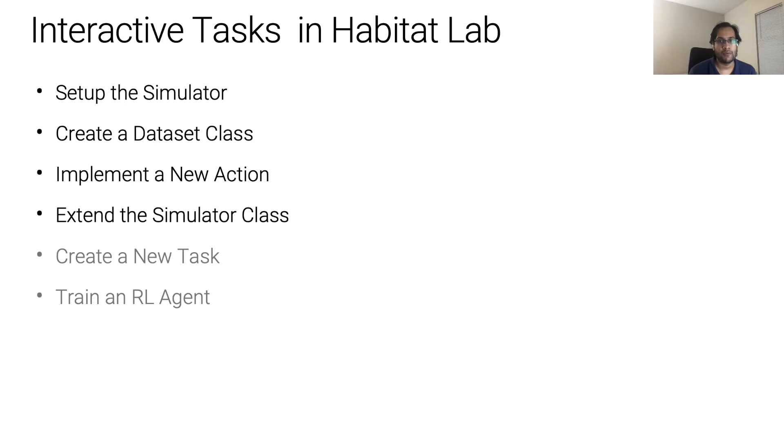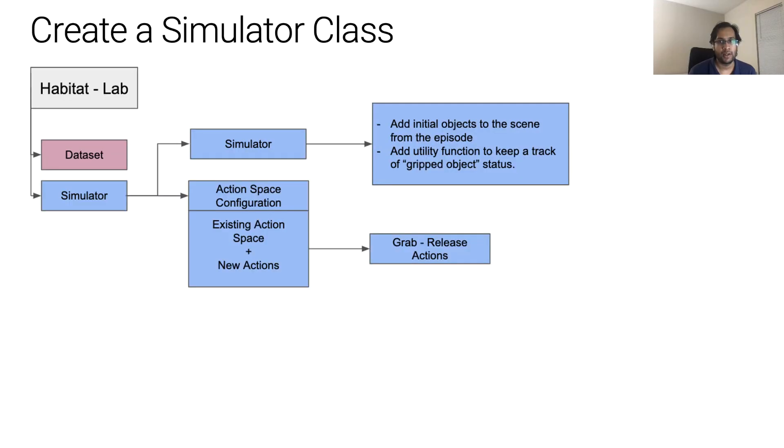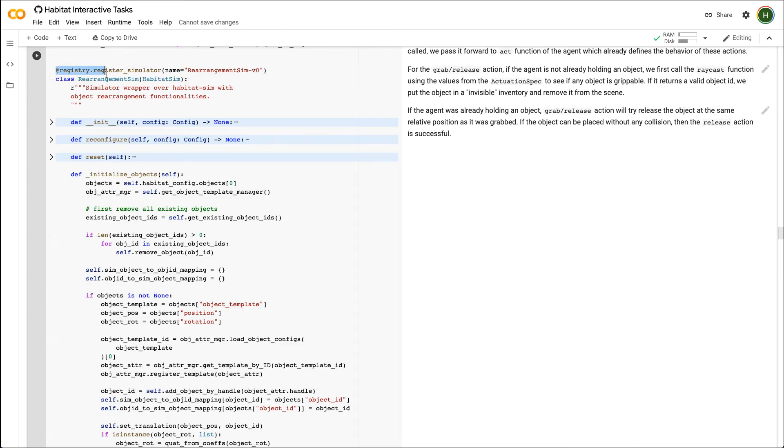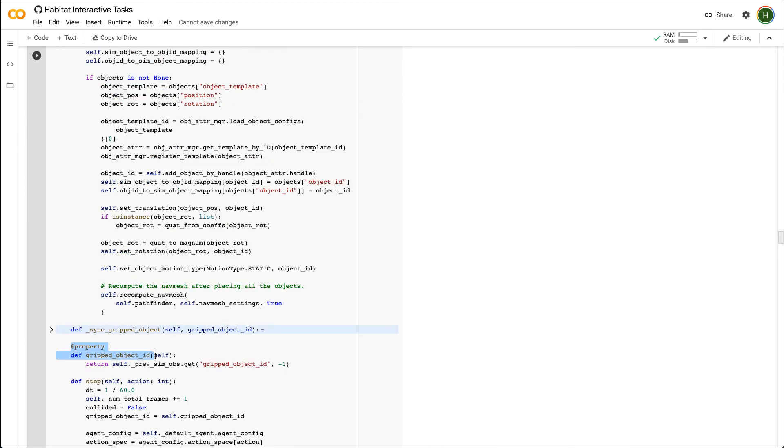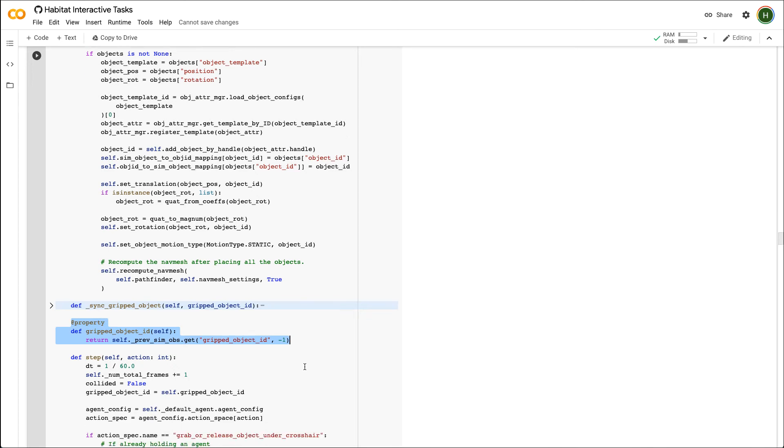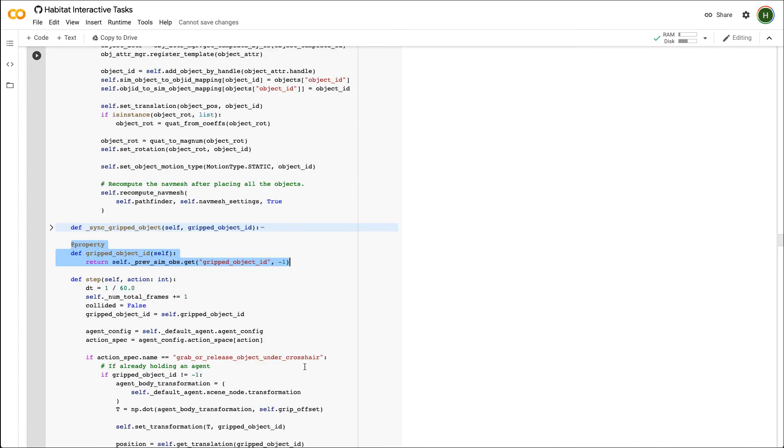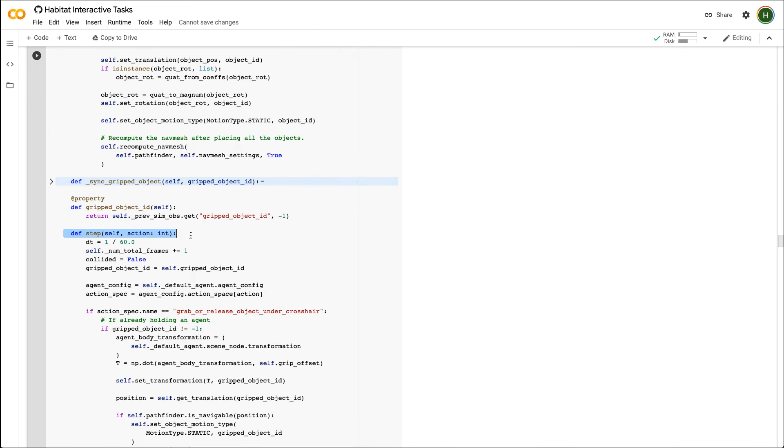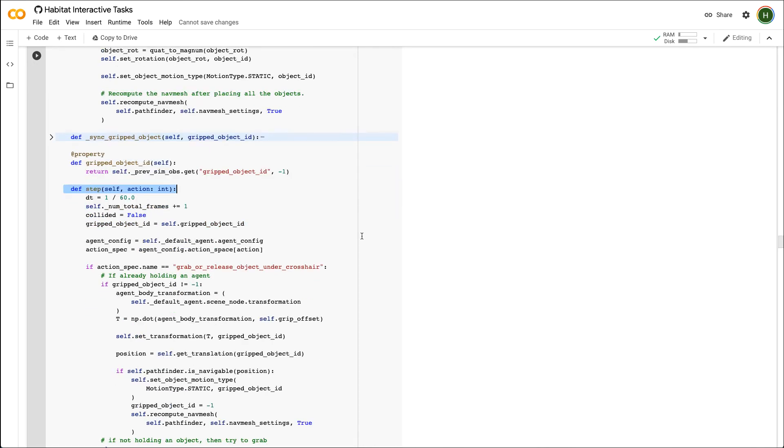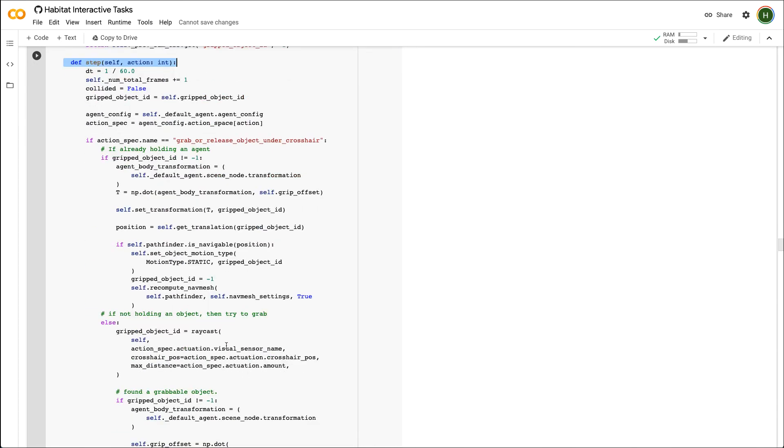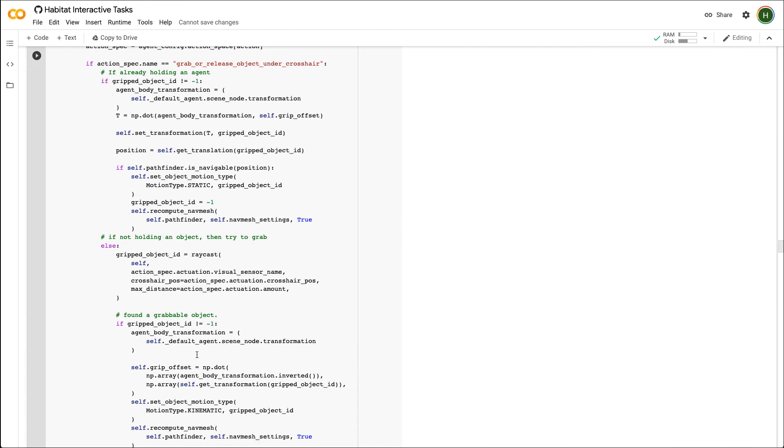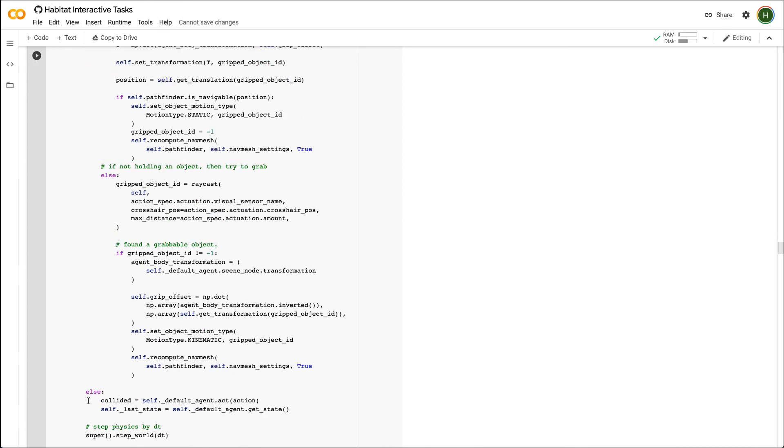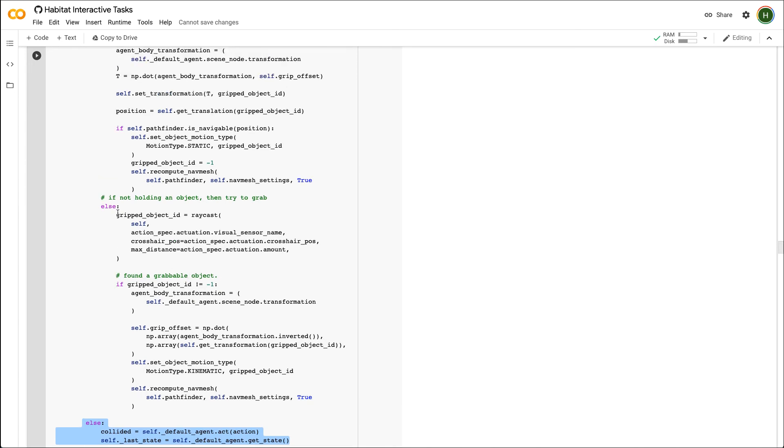Now we will extend the simulator class to implement a few task specific modifications to the step function of the simulator. Here we will extend the habitatSim class for the rearrangement task. We first define a new initialize objects function which will load the object in its initial configuration as defined by the episode. Then we define a gripped object id property that stores whether the agent is holding any object or not. Since we added a new action for this task, we have to modify the step function to define what happens when grab release action is called. If a simple navigation action like move forward, turn left, turn right is called, we pass it forward to act function of the agent which already defines the behavior of these actions.